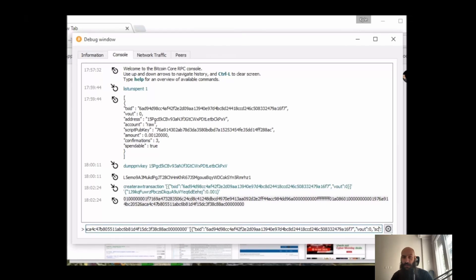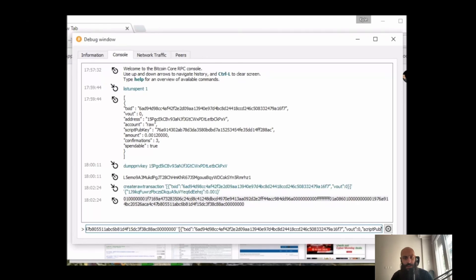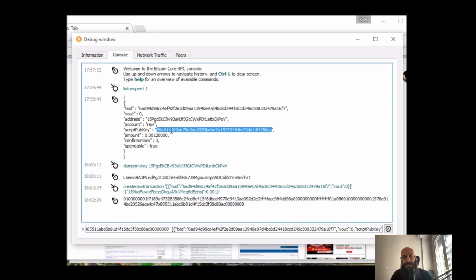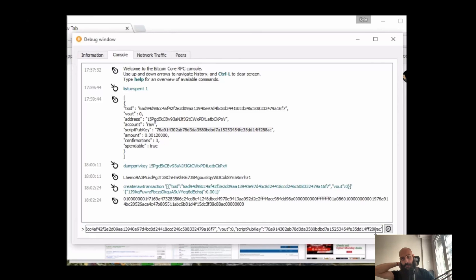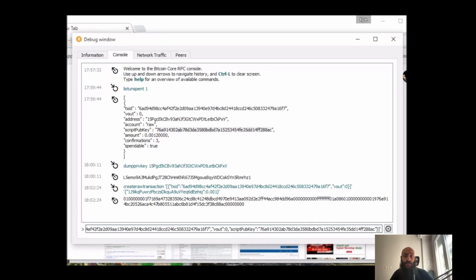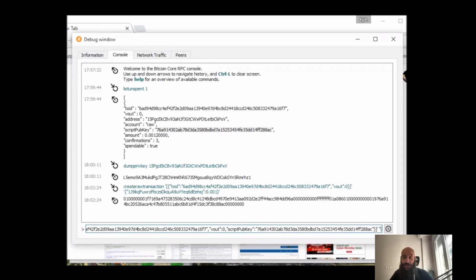And after the vout, I will need to specify the script pub key. This is an important step - again, if you don't know what any of those terms mean, refer to the course material. And then I will also need to specify the private key associated with this address, after the script pub key which I inputted now.